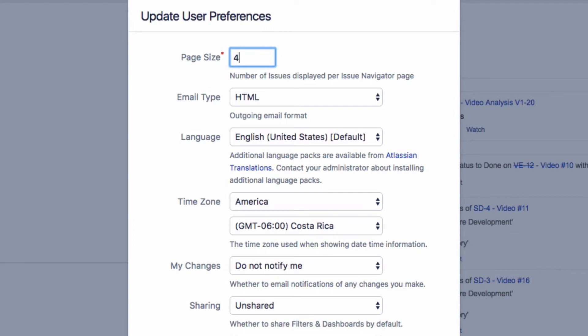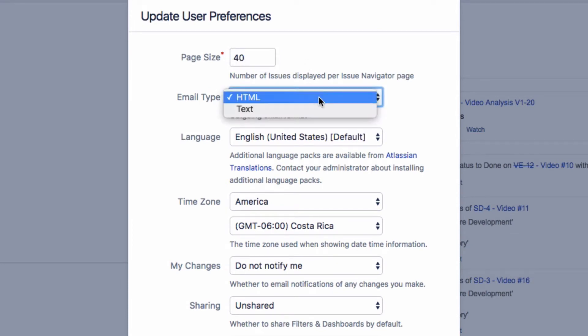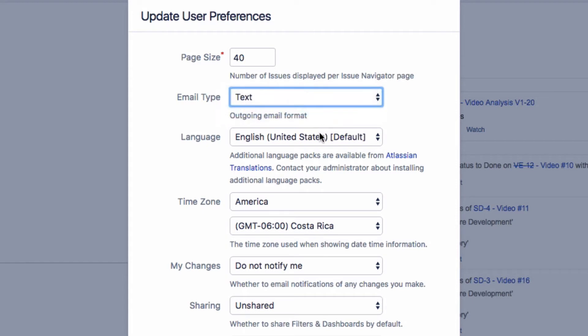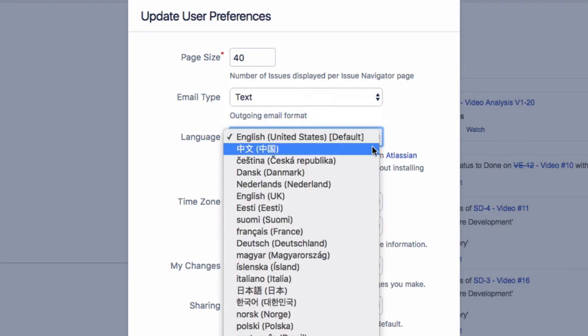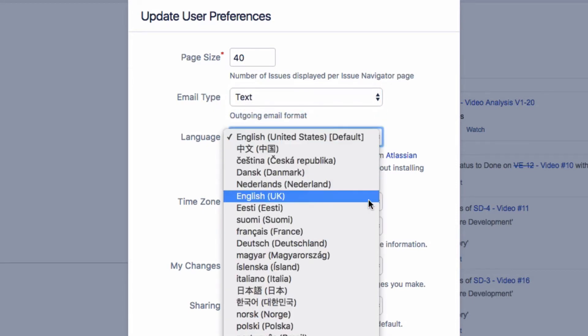You can set the number of issues you want to see in the Issue Navigator and choose whether notification emails should be sent in HTML or text format. You may need to change the language of the Jira interface.